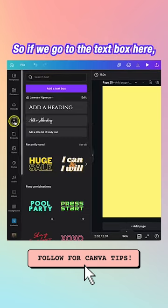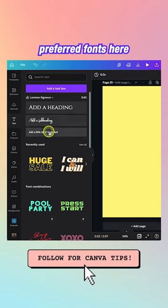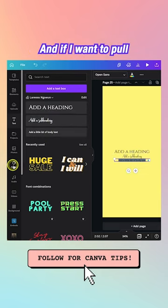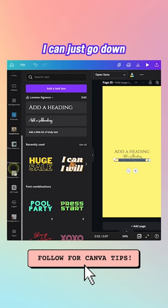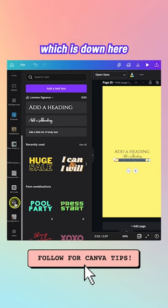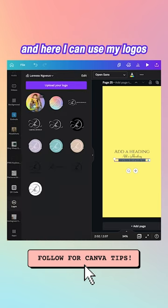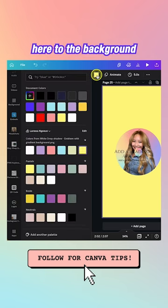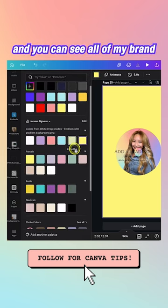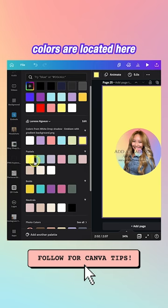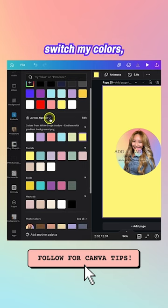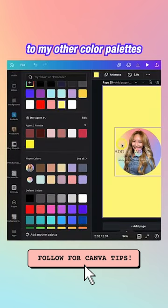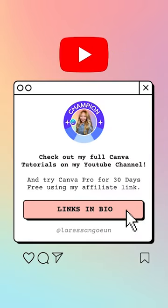When working in a design, go to the text box and your preferred fonts are ready to use with a click. Pull in logos from the Logos section. For brand colors, go to the background and all your brand colors are there — you can also switch between color palettes just like that.